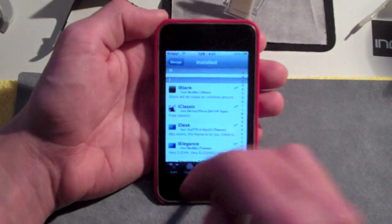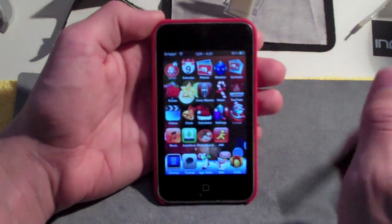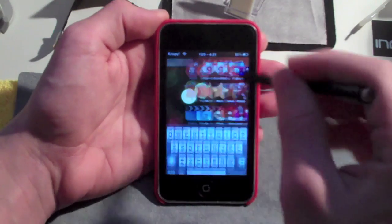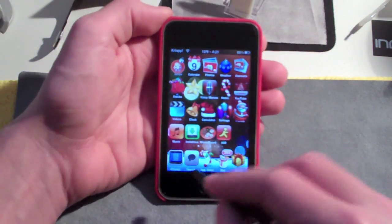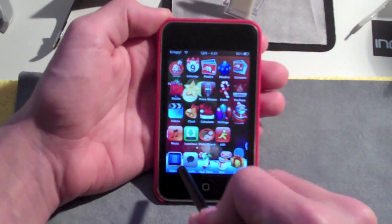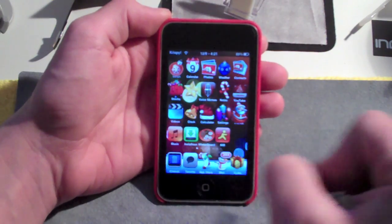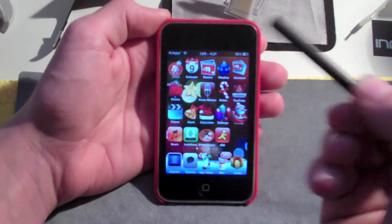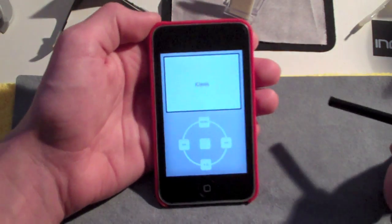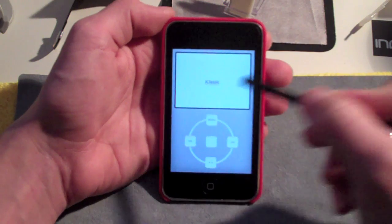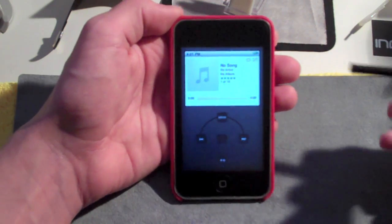Once you have everything downloaded, go home. Find the iClassic icon — mine is right here on my homepage — and know where your Winterboard is. Go ahead and open iClassic up, and it's going to give you a loading screen that says iClassic, and then it gives you the interface.